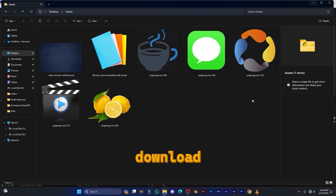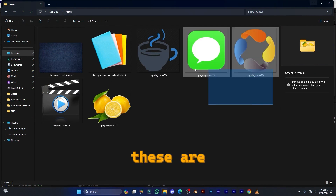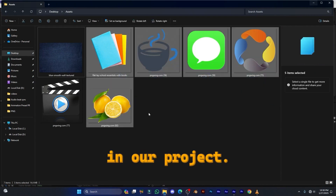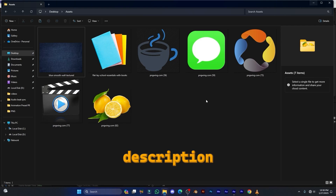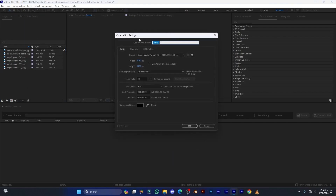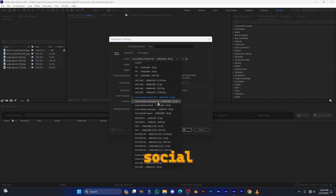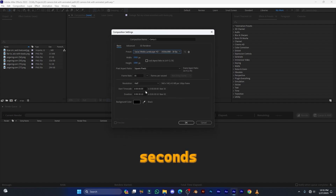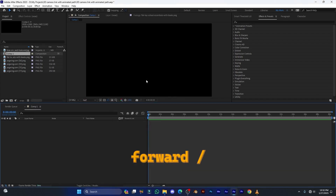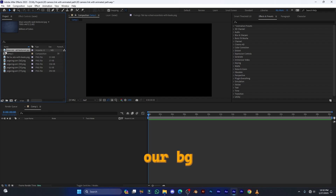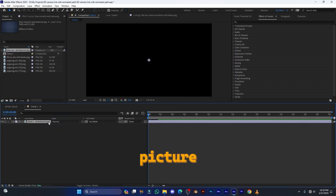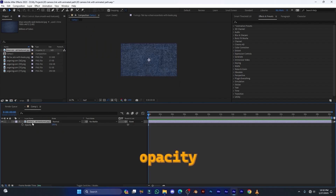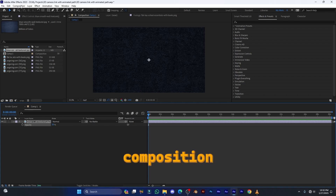Download all of these pictures — this is a background and these are other pictures we will use in the project. I'll leave the link in the description below. Let's create a new composition. Select the preset Social Media Landscape HD 1920x1080 at 30 fps and set 30 seconds duration, then hit OK. Press Alt+Forward Slash to fit the comp. Now drag and drop the background picture inside this comp, press T for opacity, and set the opacity to 30 percent.